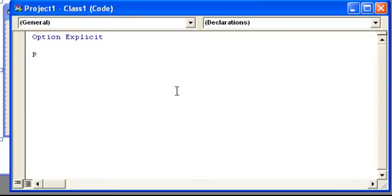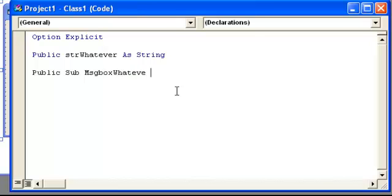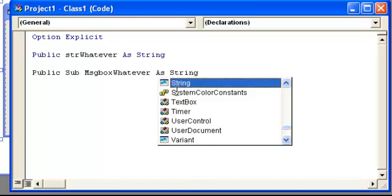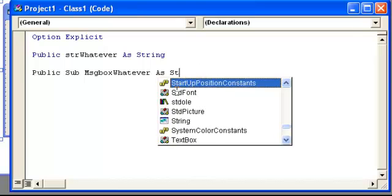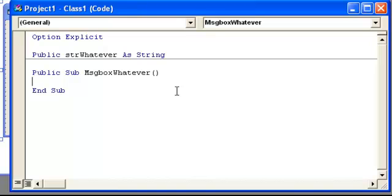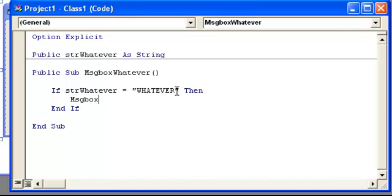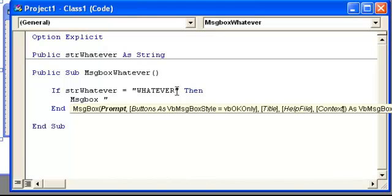So we're going to go ahead and start. We're going to go with public string whatever as string. And then we're going to make our own little method inside this class, which is basically just a sub. Public sub, just put message box whatever as string. Now we're going to put some code here. If string whatever equals whatever, then end if message box whatever.